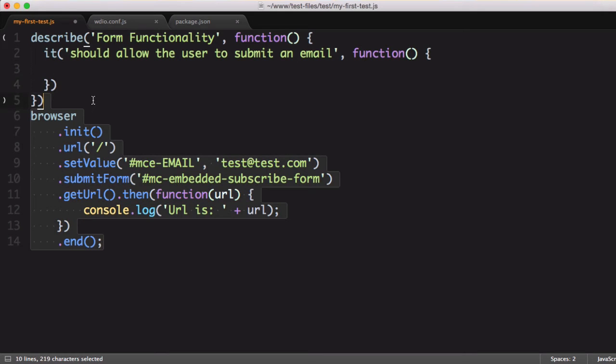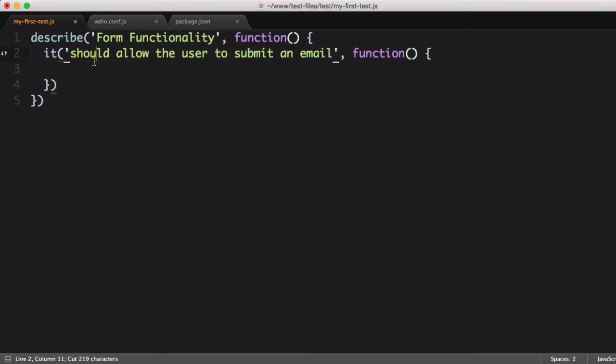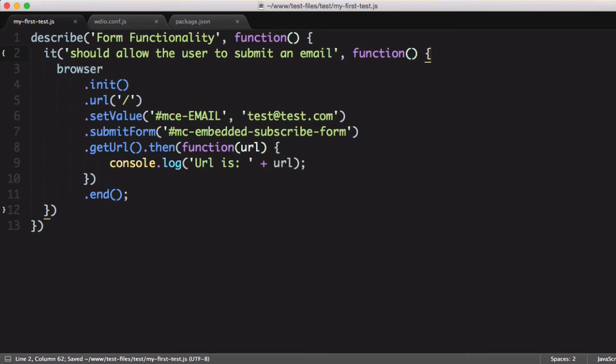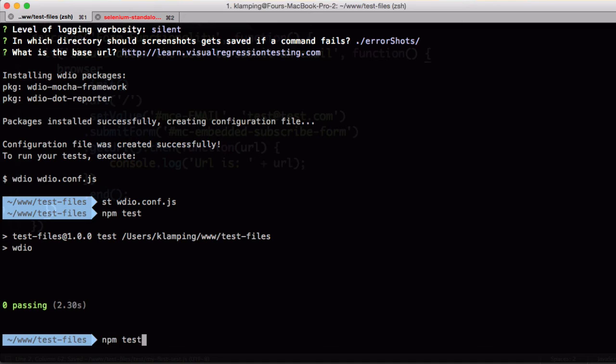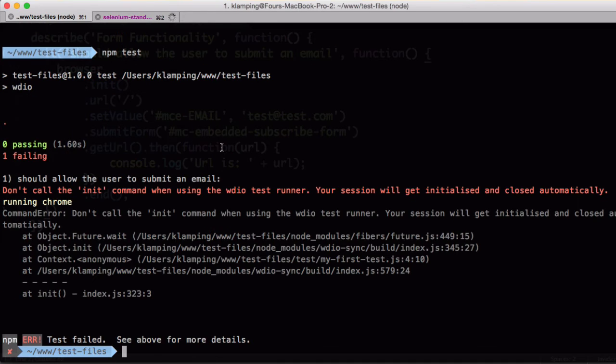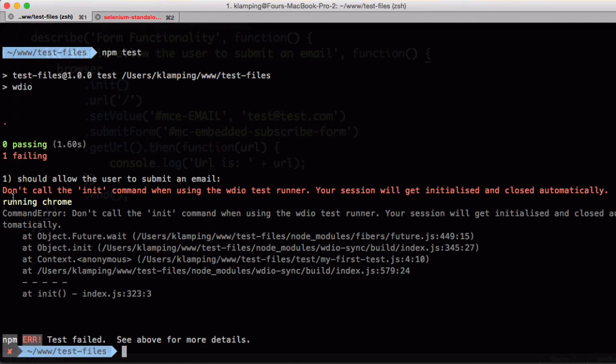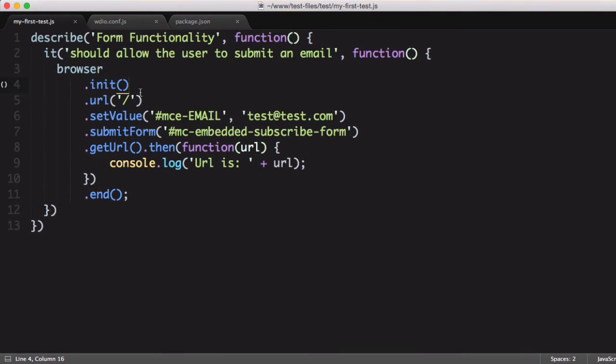We'll copy everything from our test into this it block, save it, and try running it again. Okay, you see we actually ran our test this time, but WebDriver.io wasn't happy with us calling the init command.